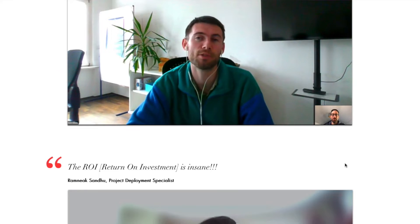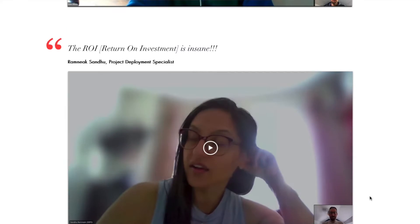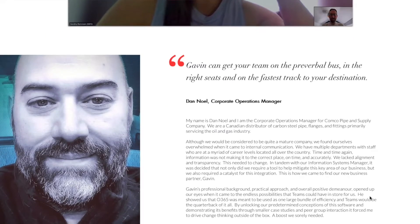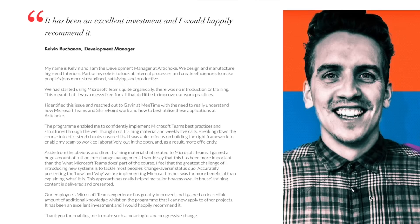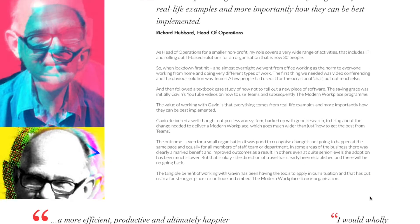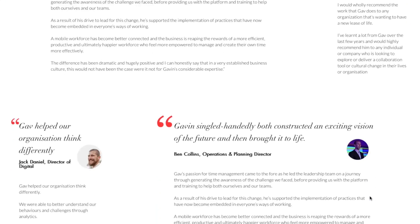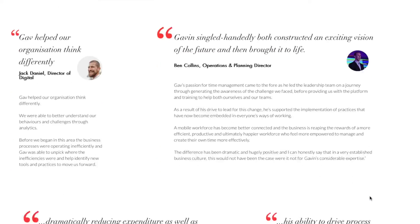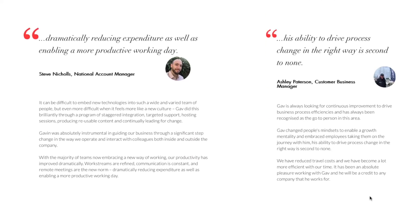If you want more help on that, we've got videos on setting up Microsoft 365. If you're interested in making your whole organisation work more efficiently, consider booking a call using the link in the description below. That's what I do — I help organisations collaborate more efficiently internally using Microsoft 365 and get the best out of that software.